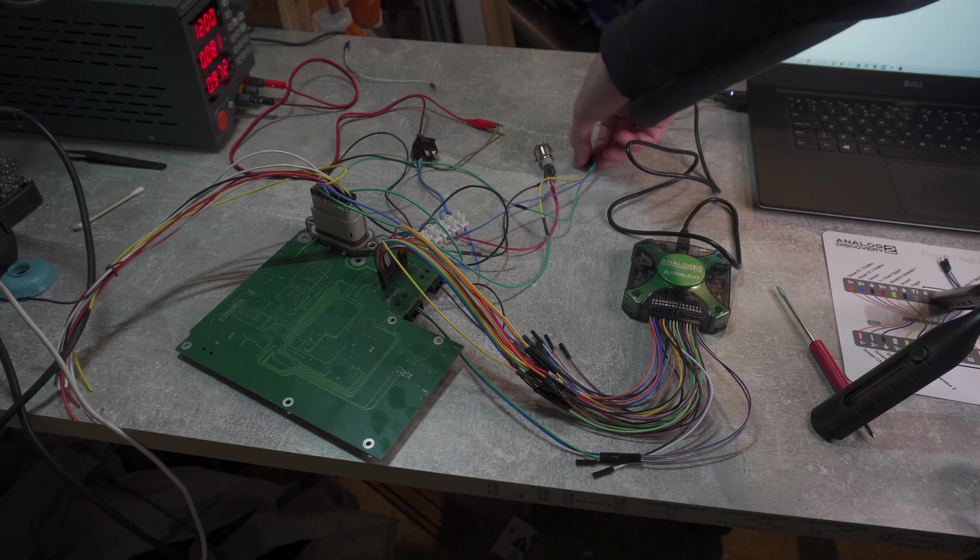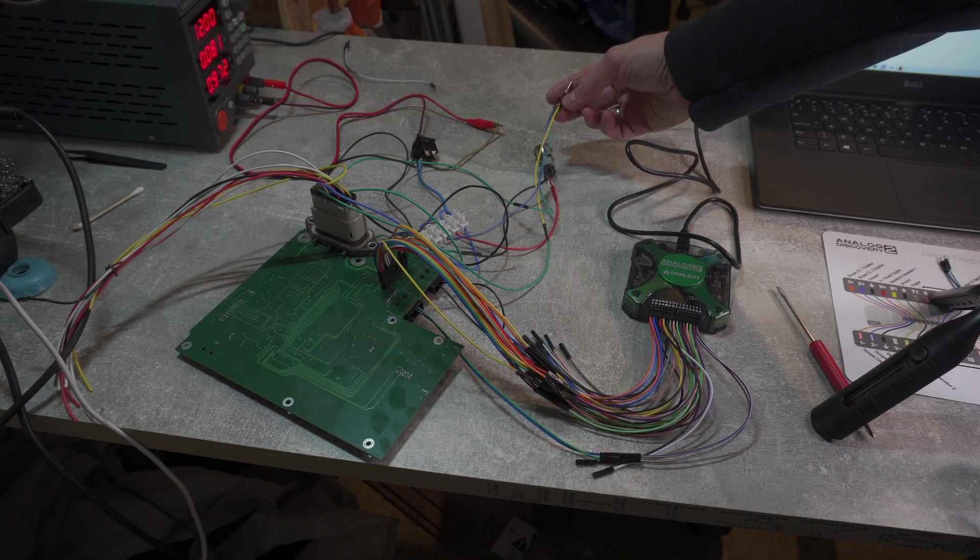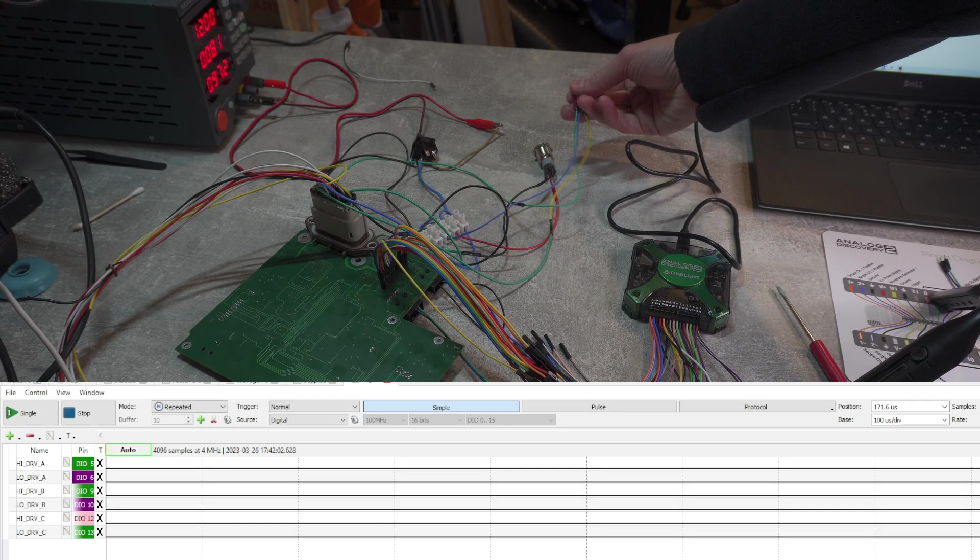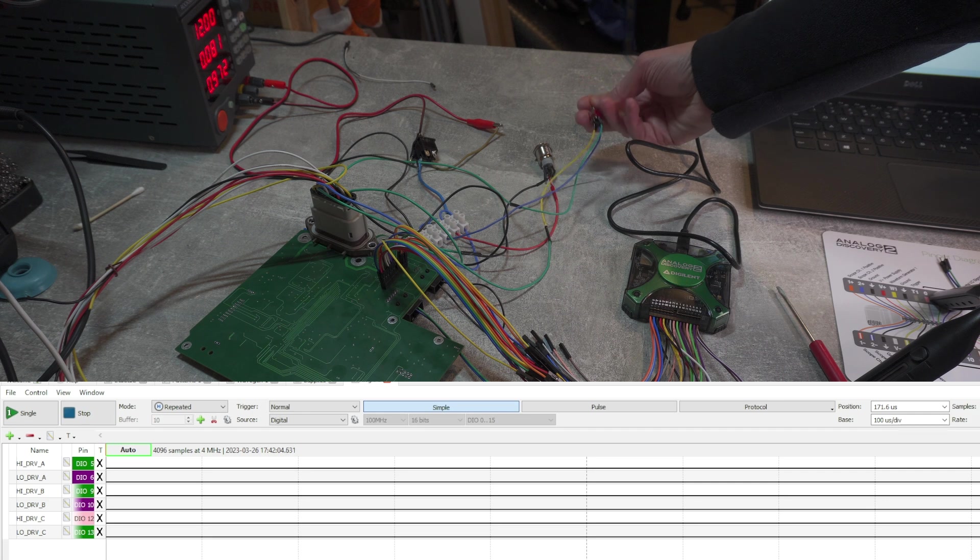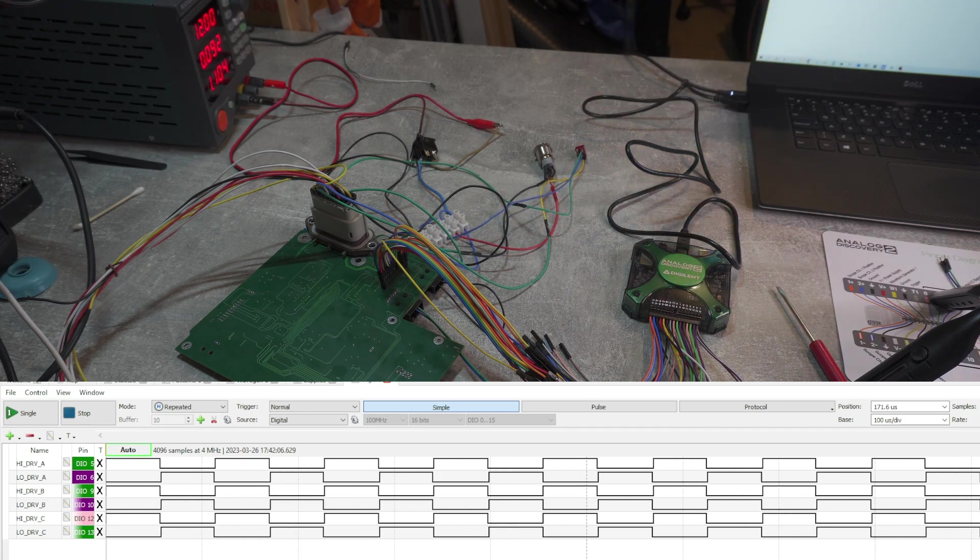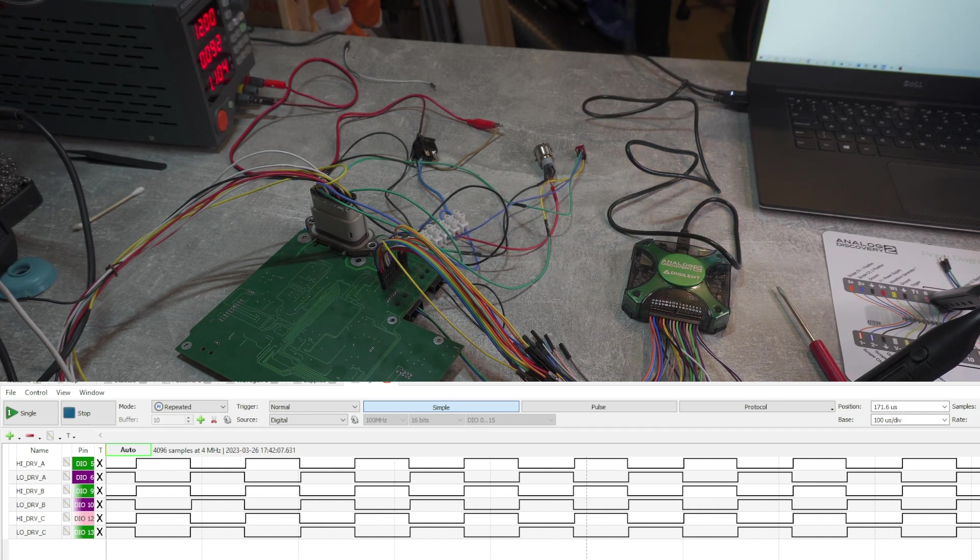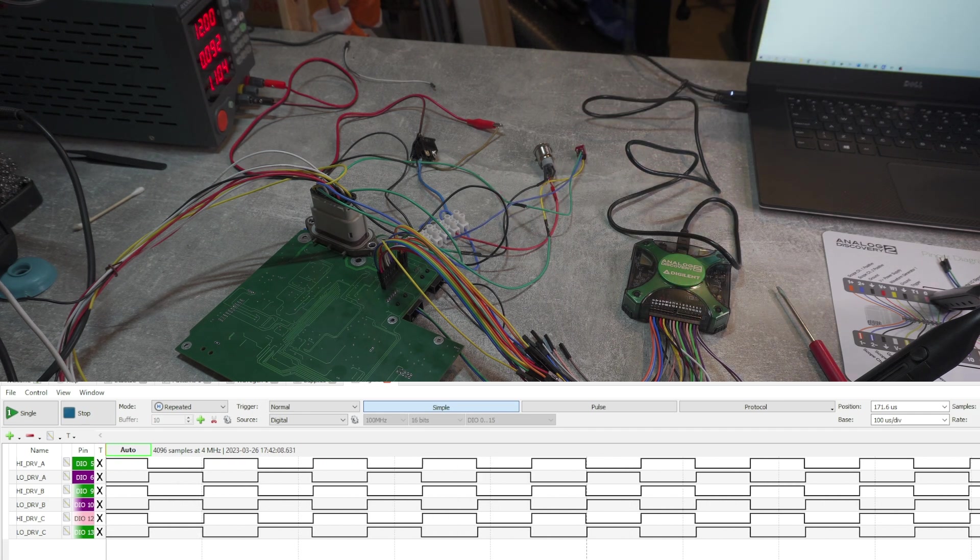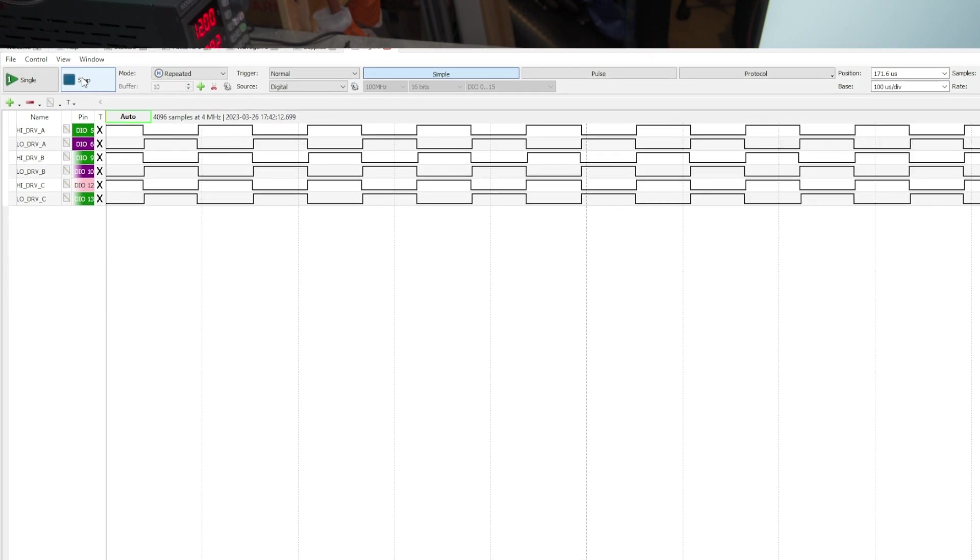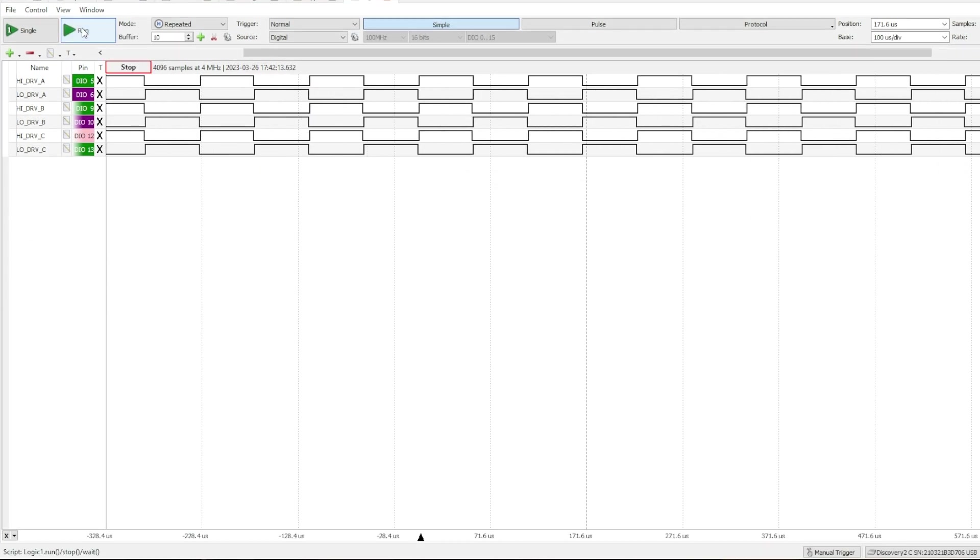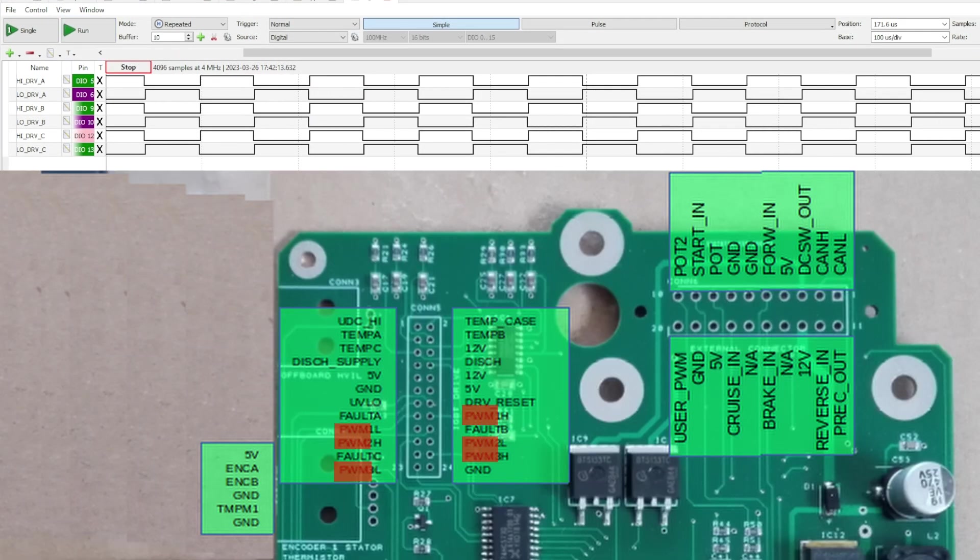So first, to test the inverter, I need to run it in the manual mode and measure PWM signal produced by the processor. I'm now switching inverter in the forward mode. And this should start PWM signals for all three phases. And here we go, we can observe PWM signals for high and low for all three of the phases we have.